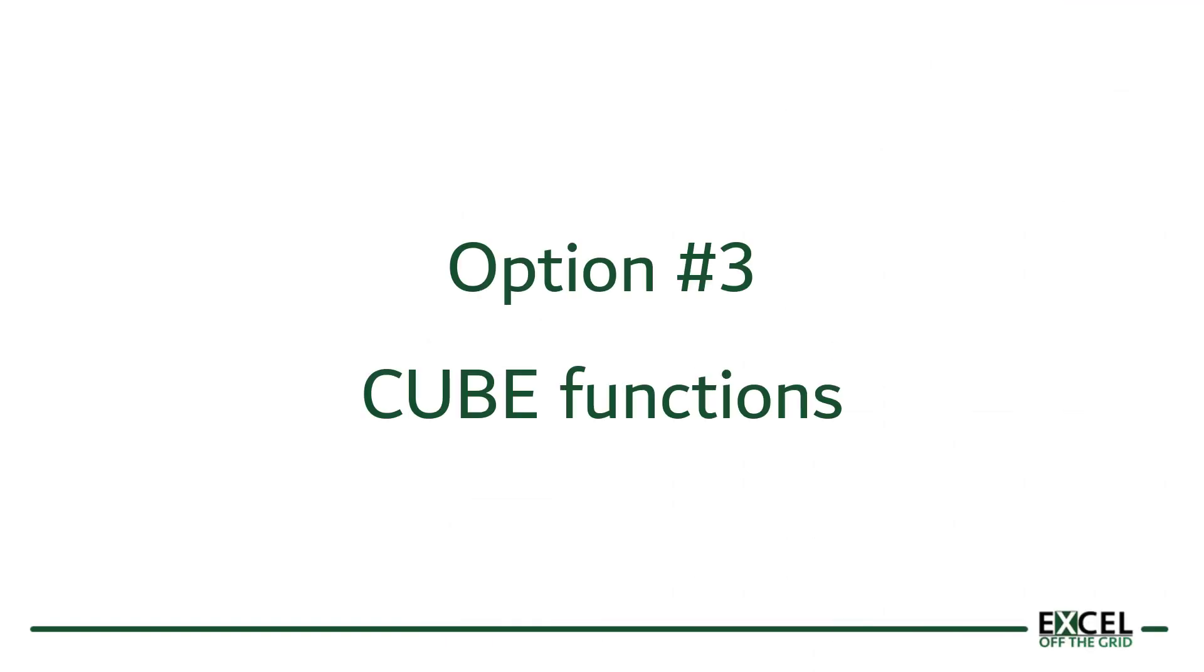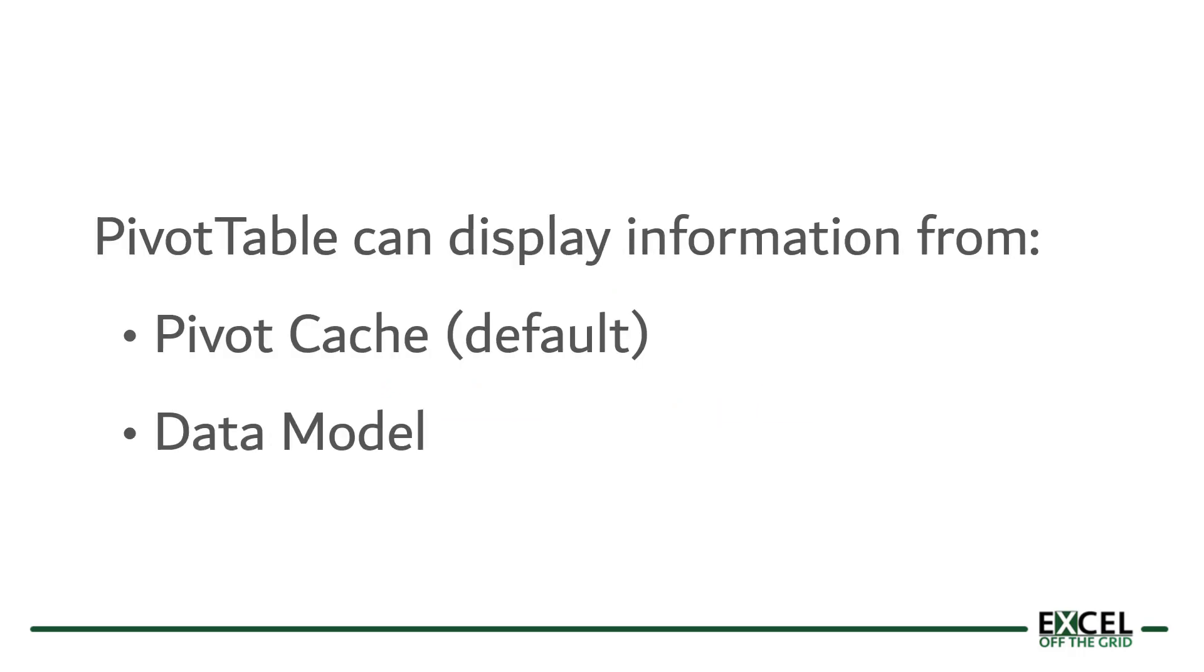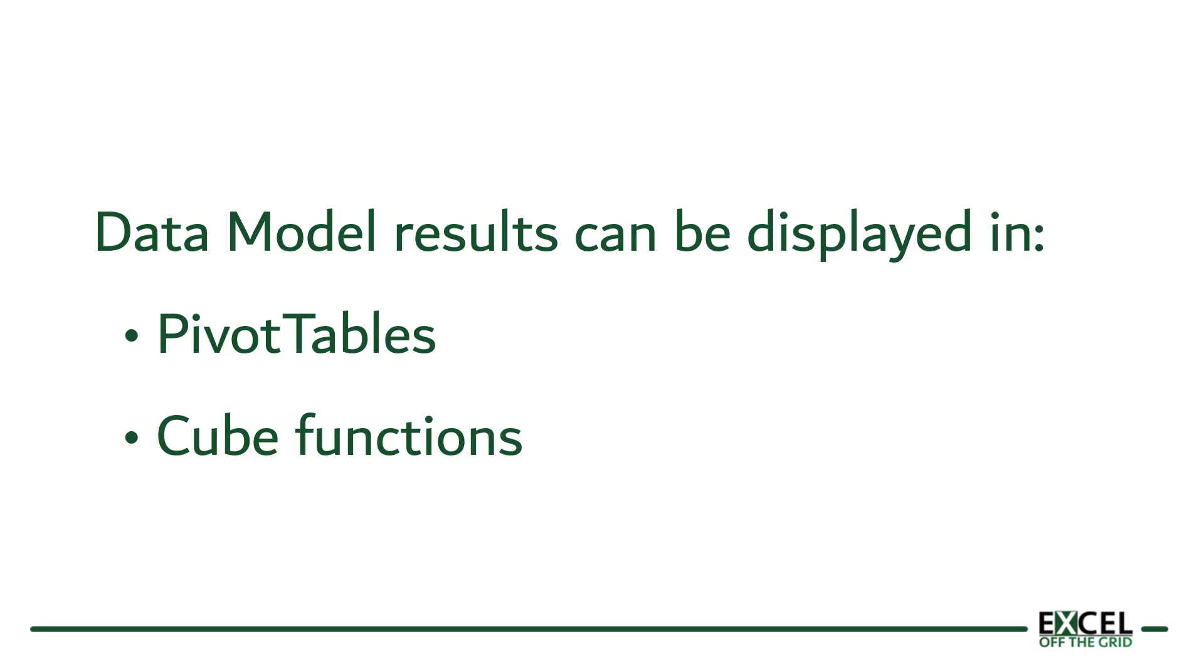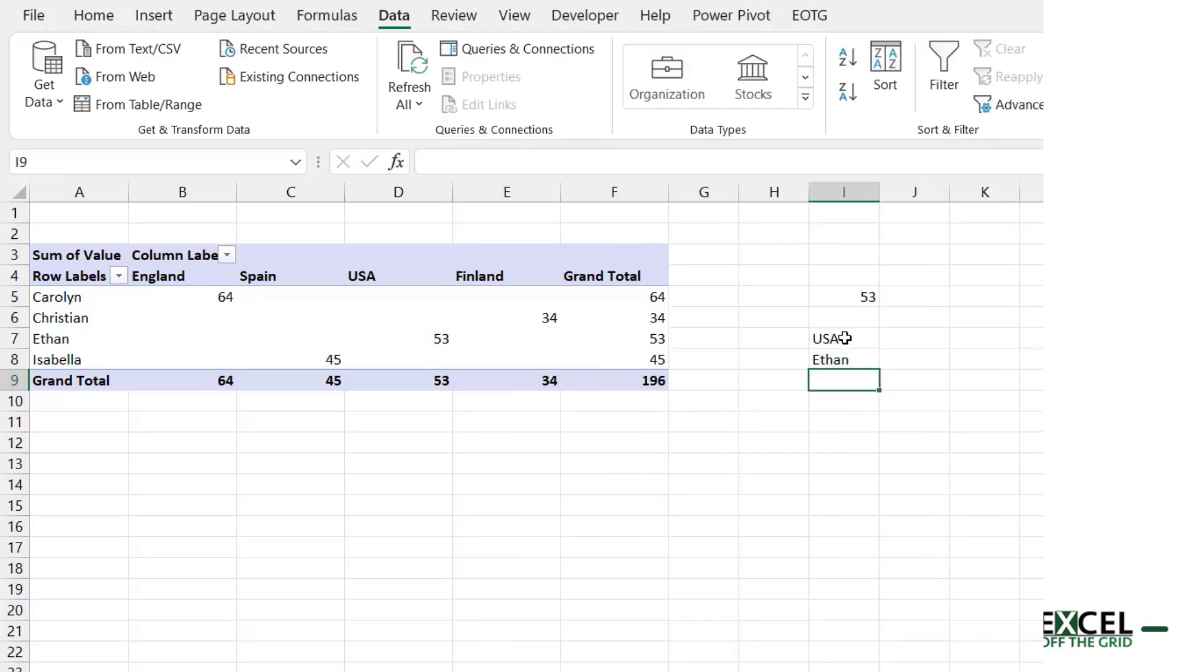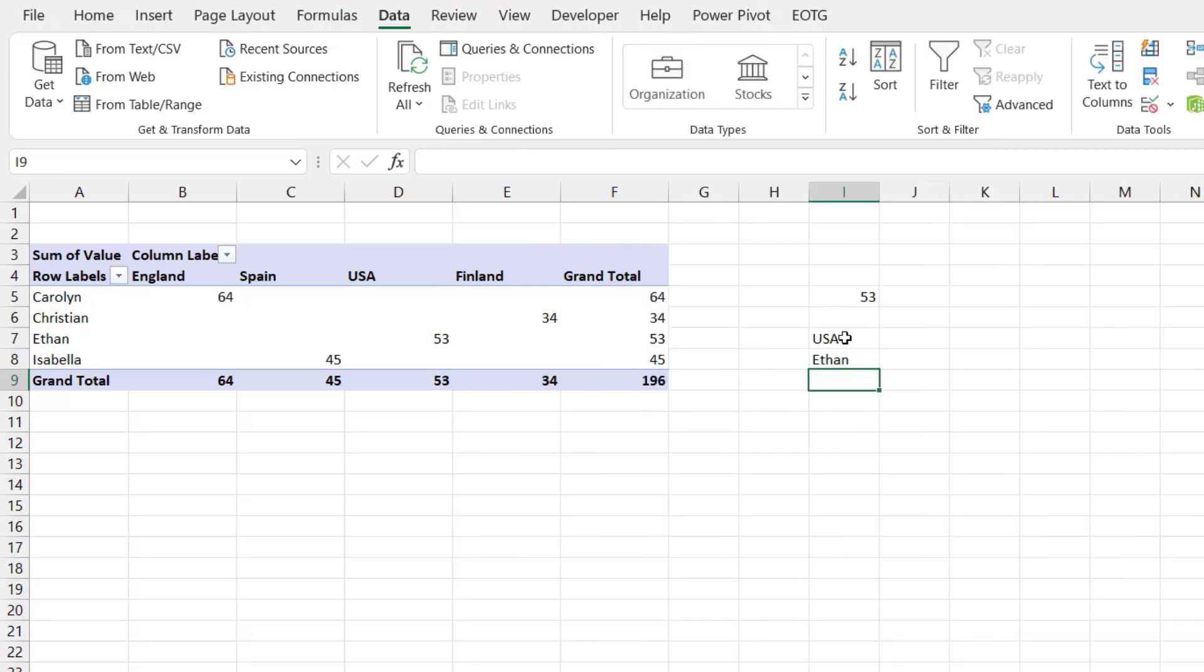So that's how we can use the getPivotData function. But there's another method and this method involves using cube functions. Now a pivot table can display information that is stored in either the pivot cache or the data model. At creation the pivot cache is used by default. But by clicking a single tick box we can use the data model instead of the pivot cache. Now the data model is a more efficient way of handling data. Therefore in my opinion we should always try and use the data model where we can. And the cube functions that we'll be looking at shortly are a group of functions that can extract data from the data model. So since pivot tables and cube functions can both extract data from a data model, then we can use cube functions as a way or an equivalent way of extracting values from a pivot table. Now there are seven cube functions, but for this video we're only going to be looking at two of them: CUBEMEMBER and CUBEVALUE.